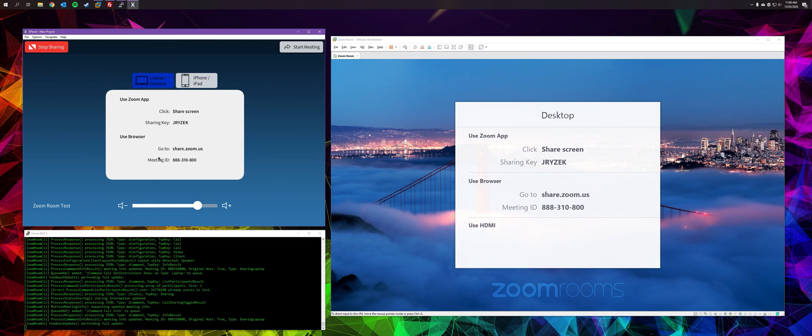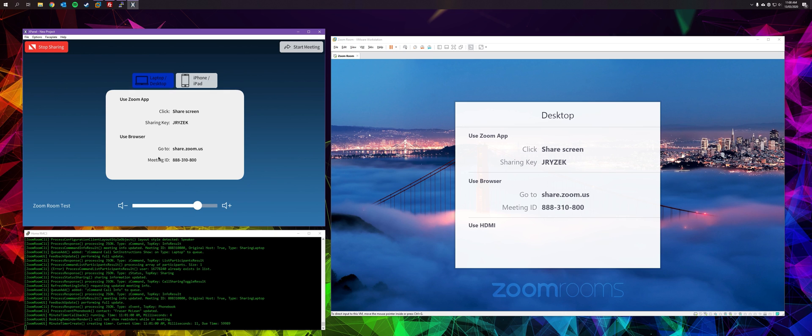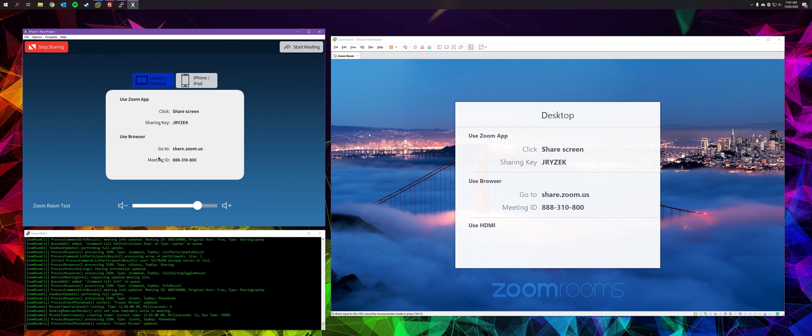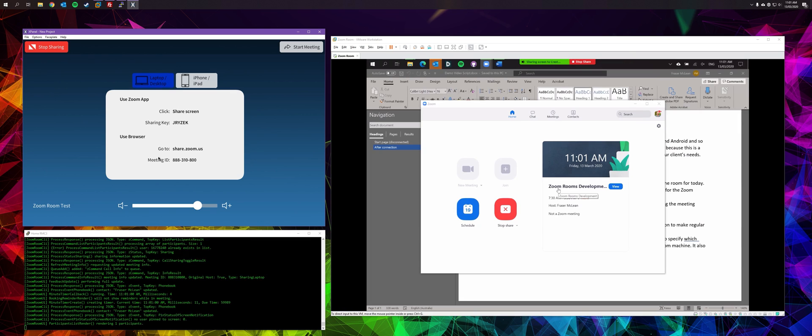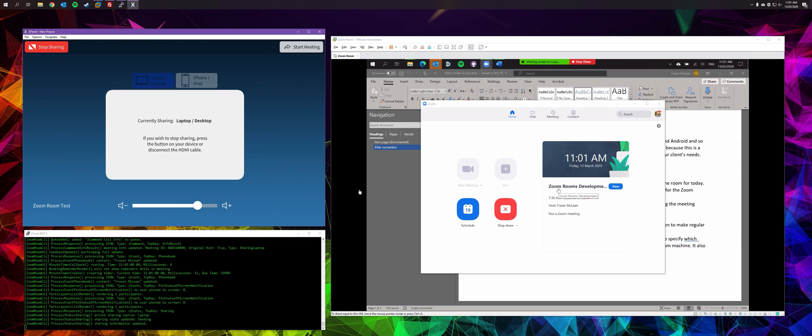And from my laptop, I just need to start sharing. You can either do this from your laptop or Zoom app on your phone. Same as normal. Just enter the sharing key. And there we go. That's my laptop presentation. And I'm just going to go ahead and stop sharing.